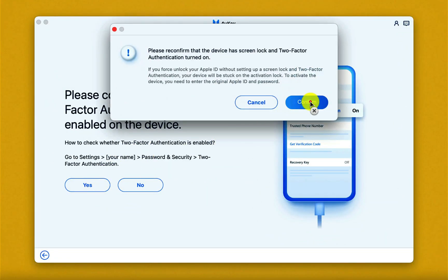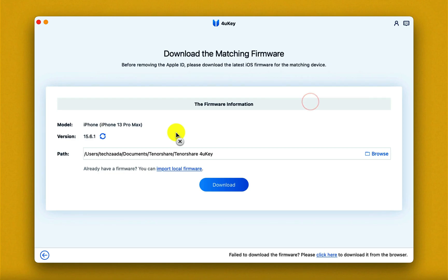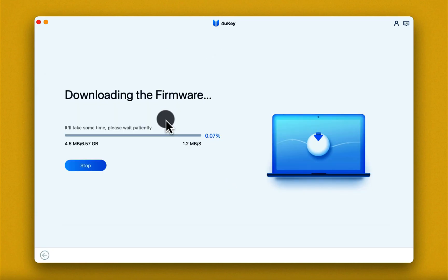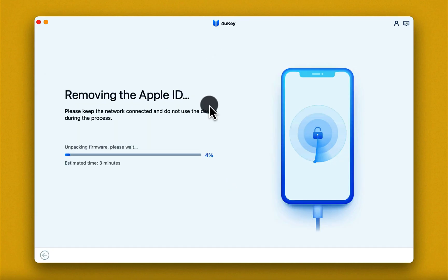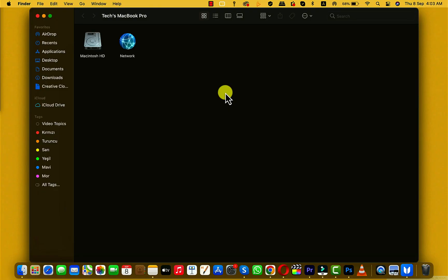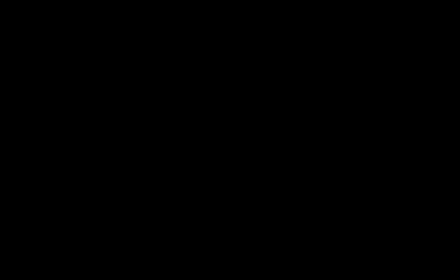After that, on your computer click on Yes, then click on Confirm. The next thing you have to do is download the latest version of iOS for your device. To do that, just click on Download and it will start downloading the firmware to your computer. Once the firmware is downloaded, the software will start removing the Apple ID from your iPhone. During this process, if iTunes opens up by itself, close iTunes — you don't need that.